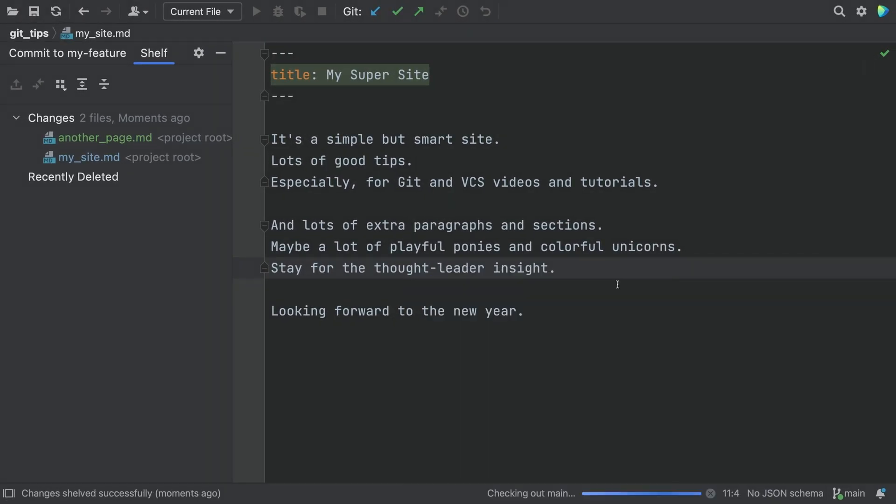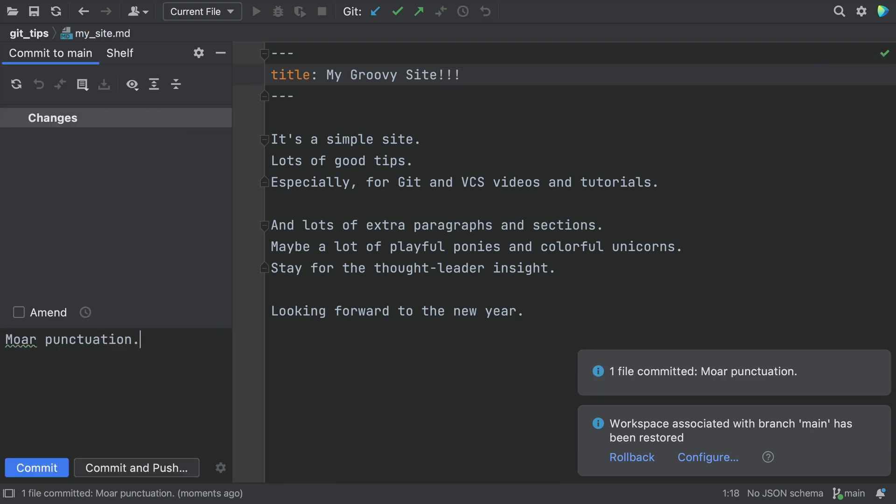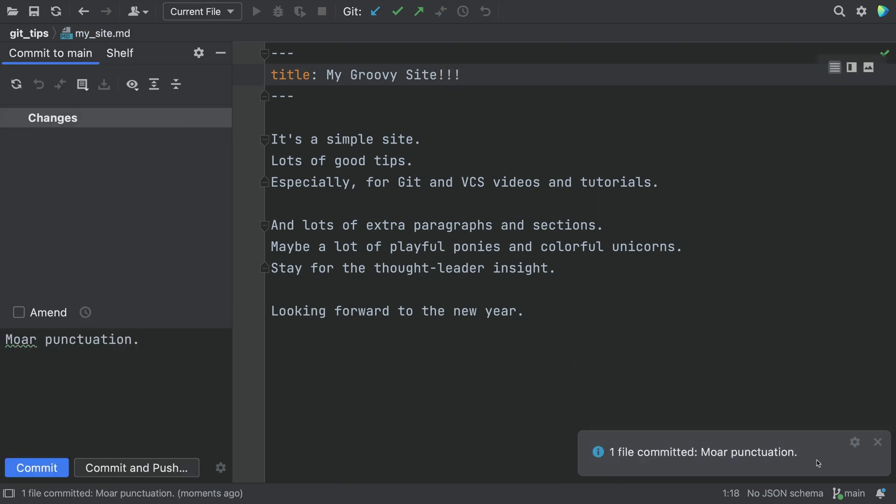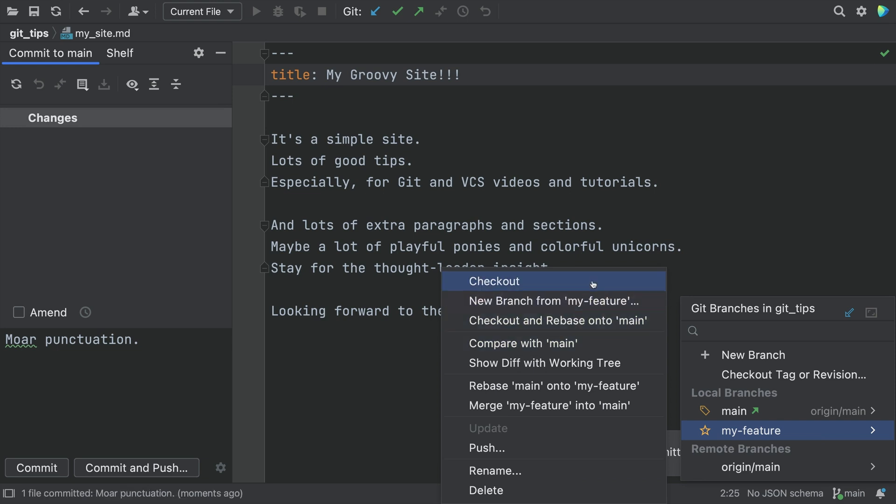We can safely switch to the main branch, make the change, and commit. Then go back to the Feature branch.